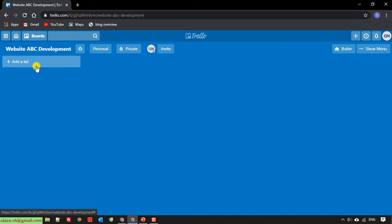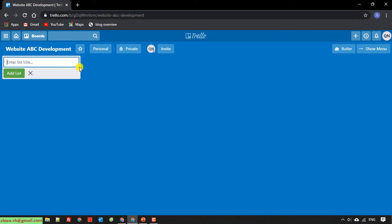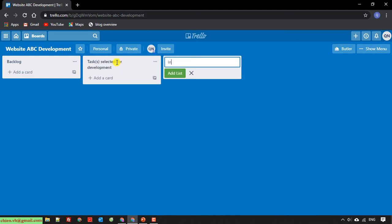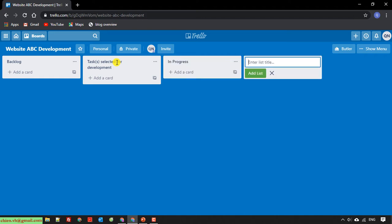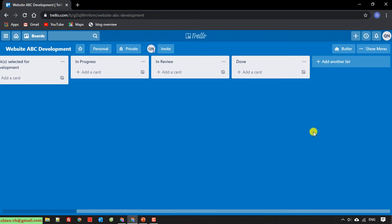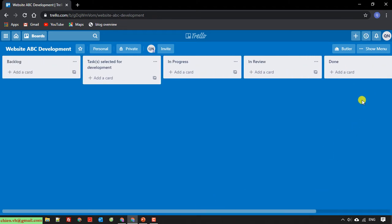In the Kanban board, I have Backlog first, then To-do — or we can call it Selected for Development — then In Progress, then In Review, and the last one is Done. So we have four status columns in this project.